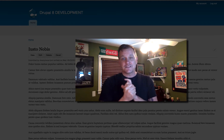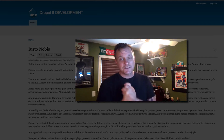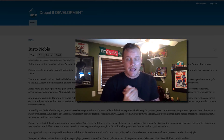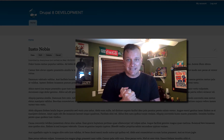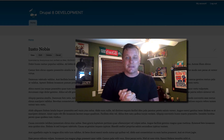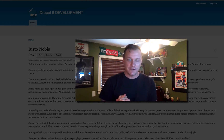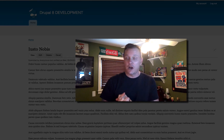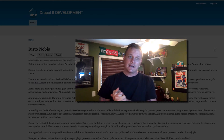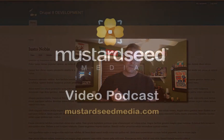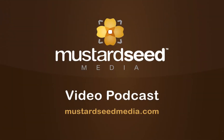This is episode 59, so you can leave comments over at MustardSeaMedia.com/podcast/episode-59. Follow us on Facebook and Twitter — we'll always announce when new videos are released there. Until next time, we'll see you on the Mustard Sea Media video podcast.